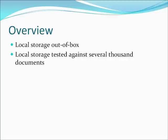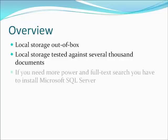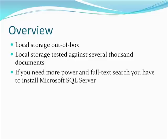However, if you have need for full text search and more powerful backend, you will have to install Microsoft SQL Server 2005 or higher.